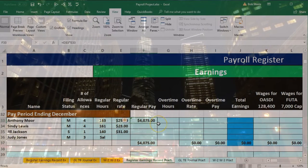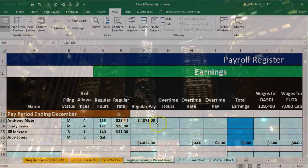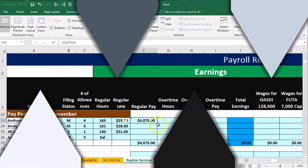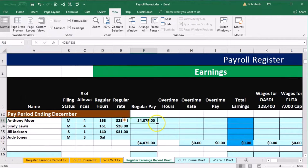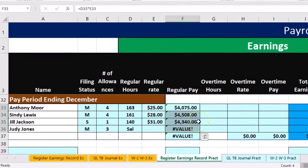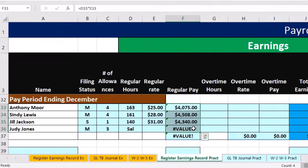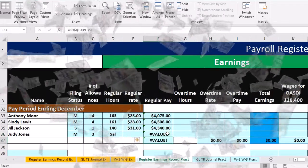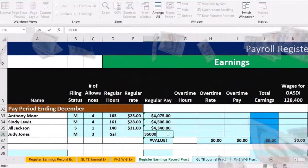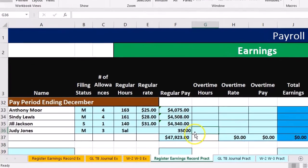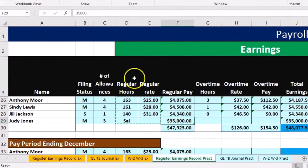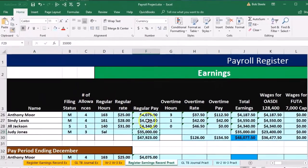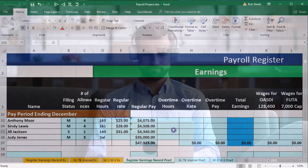We could copy and paste the formula, or we can just drag the autofill button — the fill handle. Get your cursor on the fill handle and left-click on it. You can double-click on it; I was going to drag it down, but double-clicking works as well. There's no calculation here for the salary, so we're going to enter 35,000, which is her salary. I'll format-paint that cell to match the formatting, and there we have it.